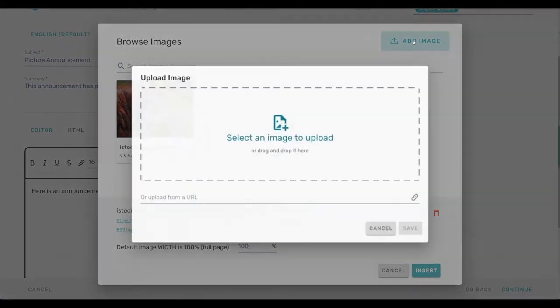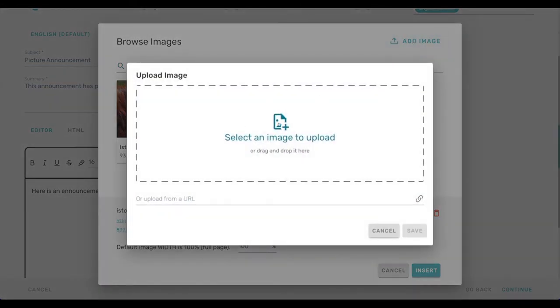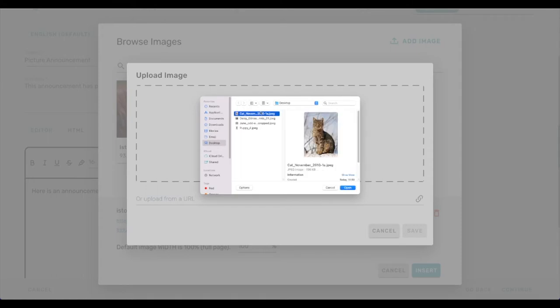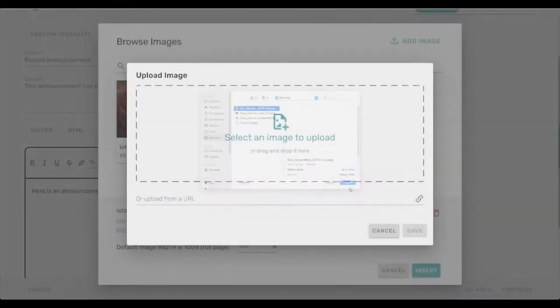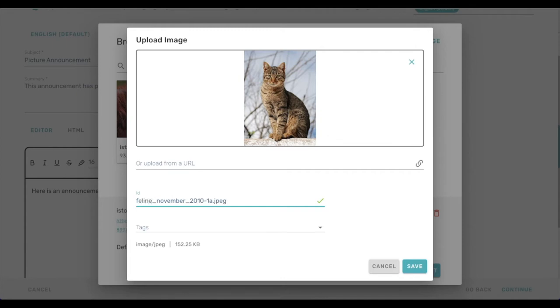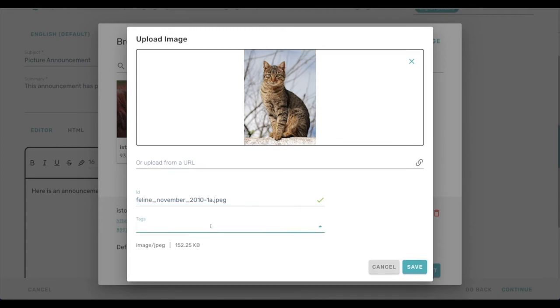But if we do upload some images, so I've got a picture of a cat that I found on Wikimedia Commons, I'm going to upload that. And the ID here starts out as the file name, but we can change it to whatever we want. And we can say this is a cat.